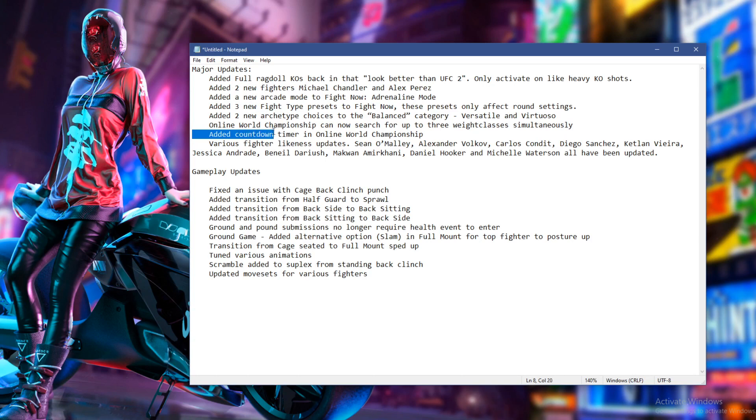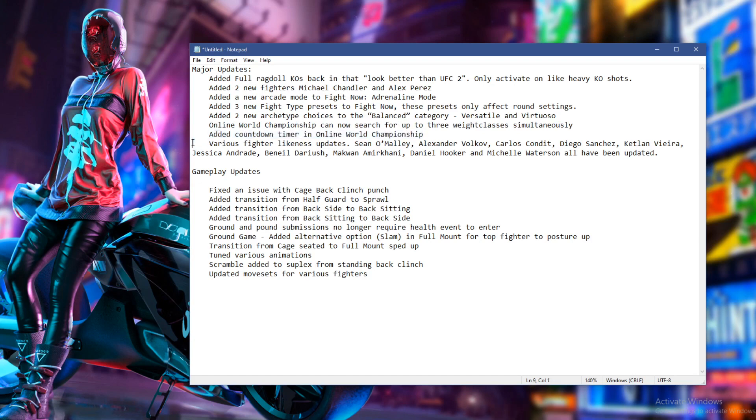Now we've got added countdown. I can't speak English anymore. In online world championship. All right, cool. I don't know what that is. I'm guessing to do with when you're selecting your characters.